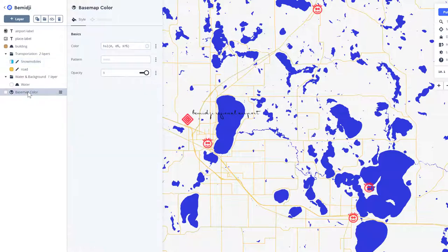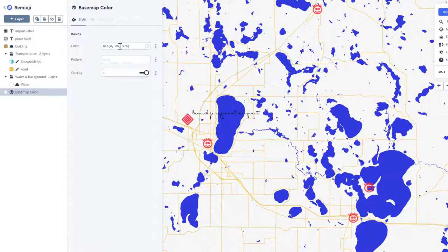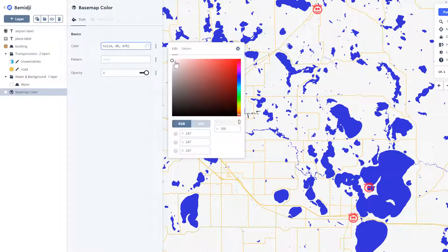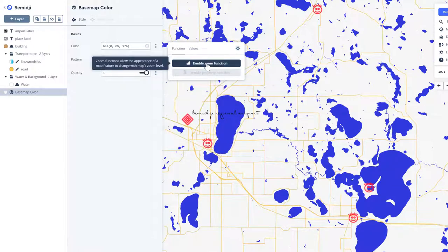So if we click here in my Bemidji map, I'm going to click on basemap color. And I'm going to come up here where it says color — as I showed you early on, you can change the basemap color. That's not anything new. But let's go here to enable function, and let's enable zoom function.